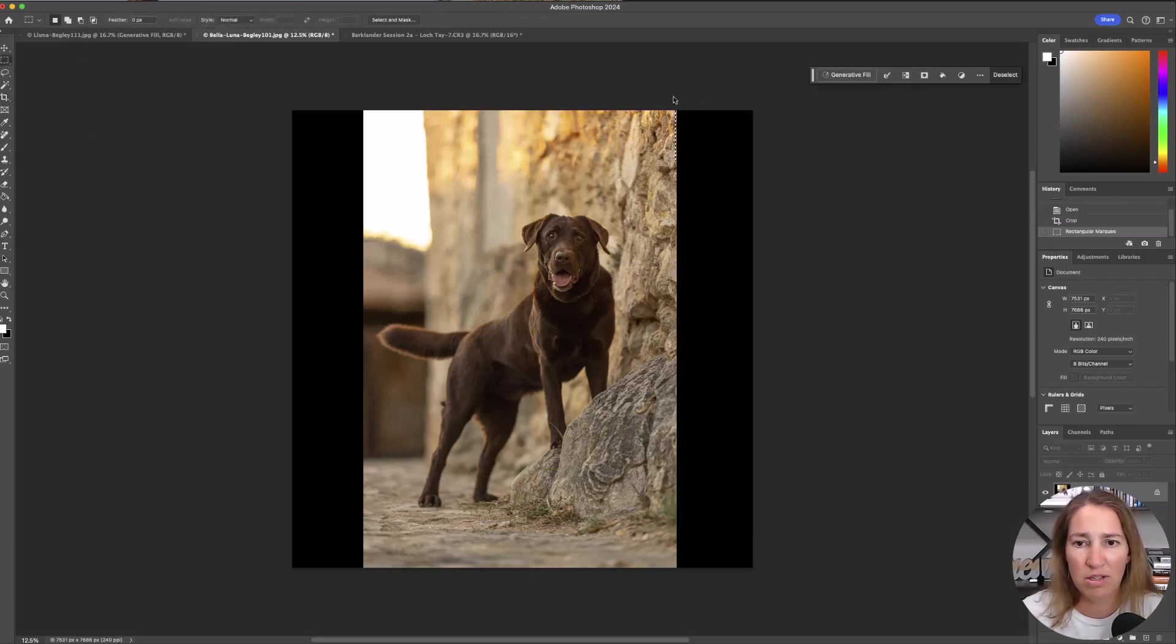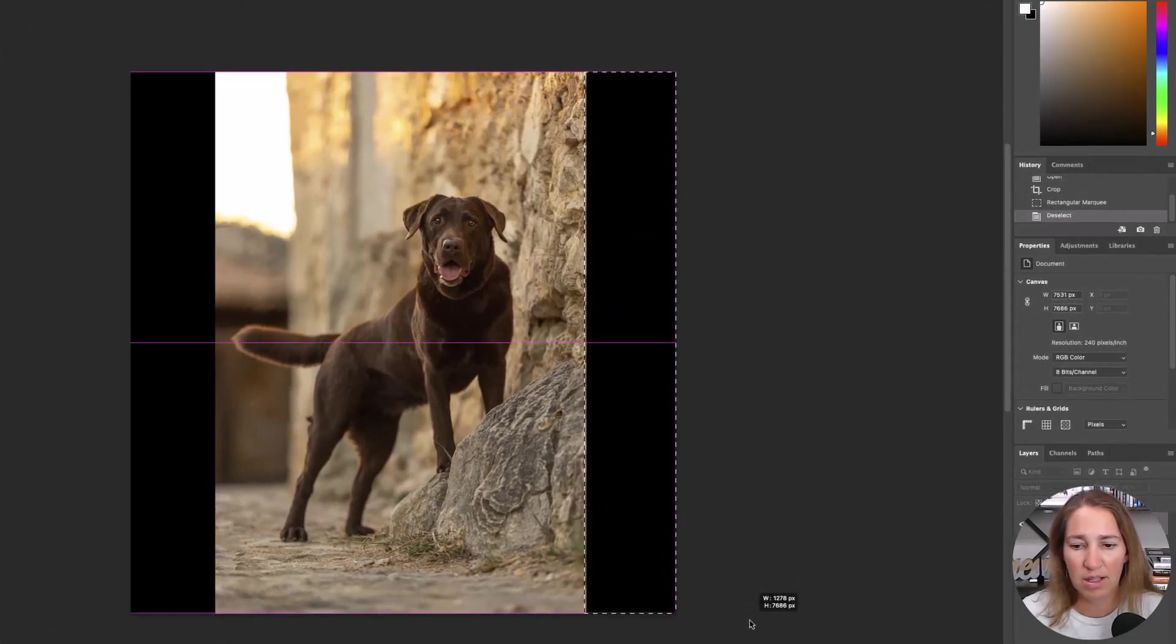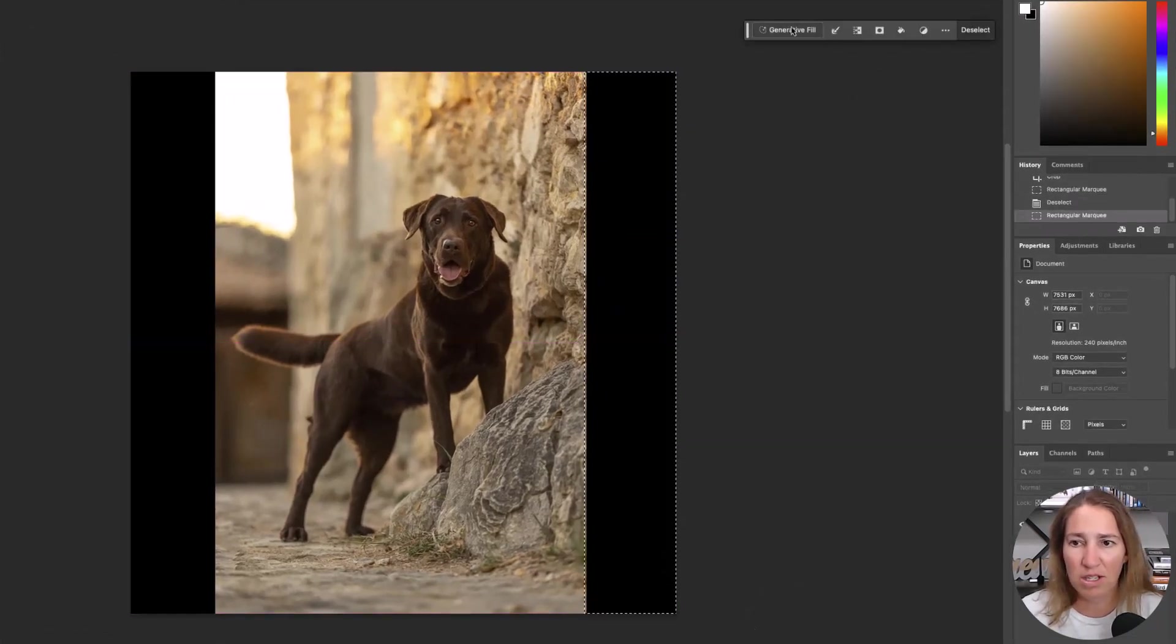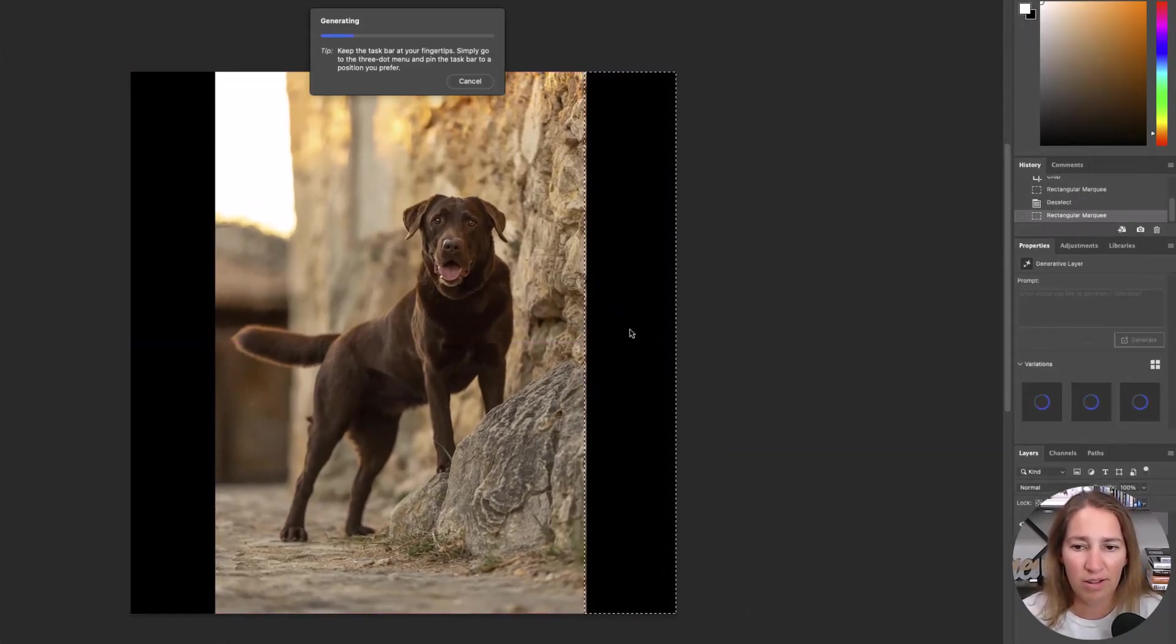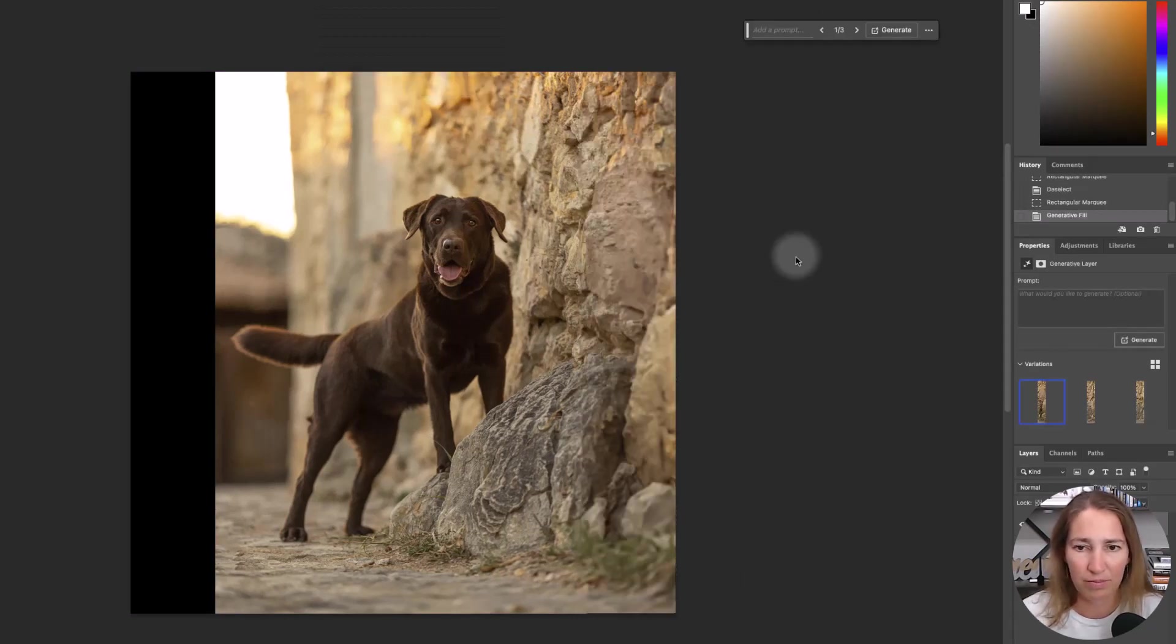And we are just going to select this section, hit generative fill, generate, and it's going to think and add a little something here. Let's see what it does.